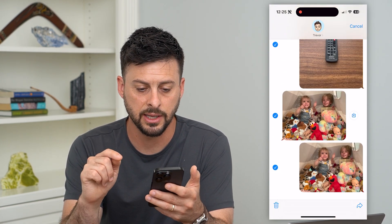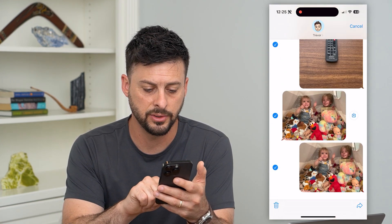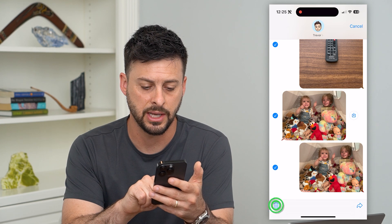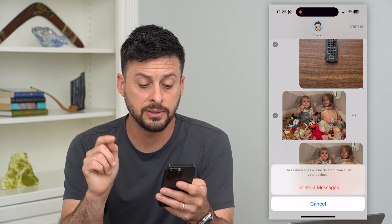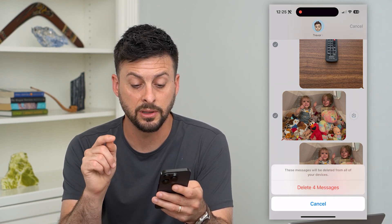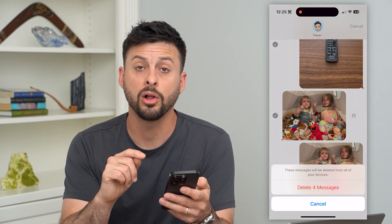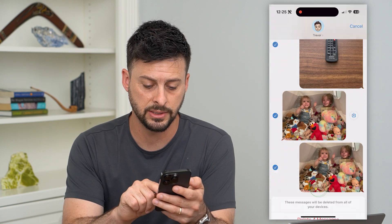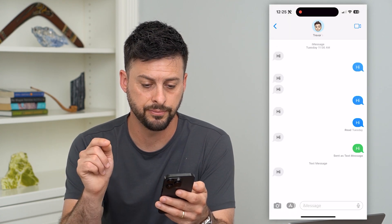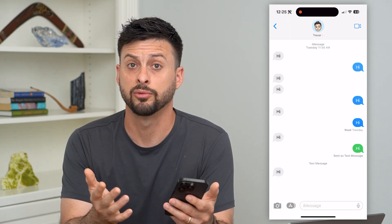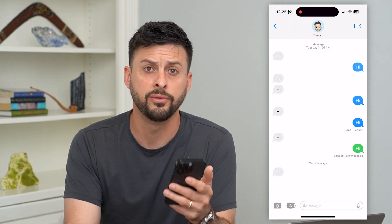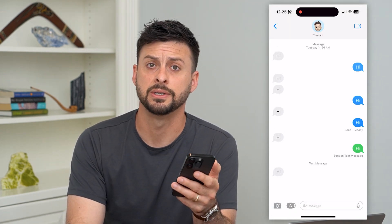Now it'll give you the ability to select any of those different photos that you sent. I can select all of these photos and then just hit that trash can at the bottom left. It says these messages will be deleted from all of your devices — then hit Delete and basically you've removed all of those images.